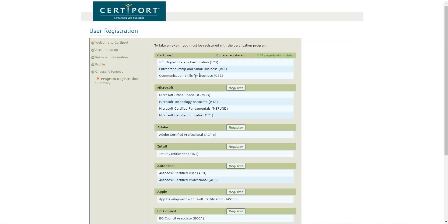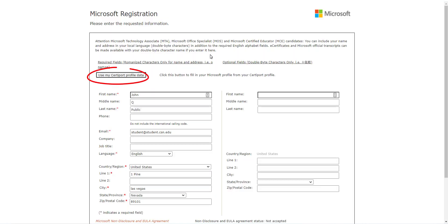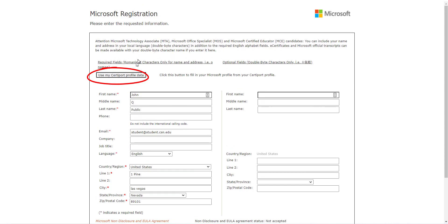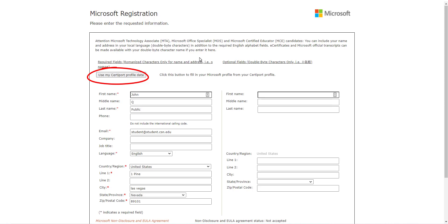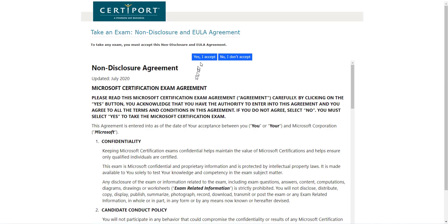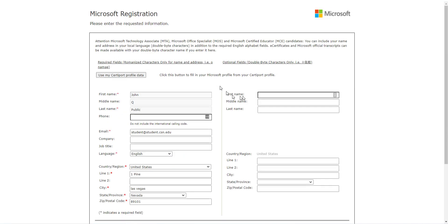Then it's going to ask you for what. You're going to click on Microsoft because you will be taking the MOS exam, and then it's going to ask you a series of questions for Microsoft. You can just click here and say 'use my CertiPort profile data.' Very importantly, you must click on the non-disclosure agreement and accept it.